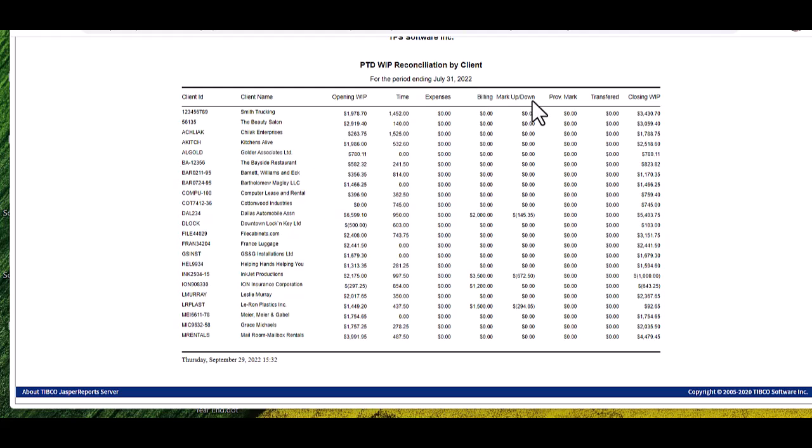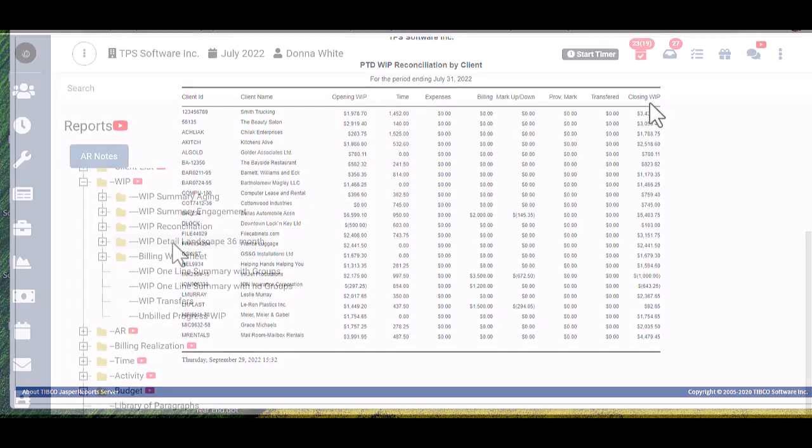mark up or down taken on current period invoices, provisional mark, transferred, if you transferred WIP from client A to client B, and closing WIP, so how much unbilled WIP each client has at the period end.